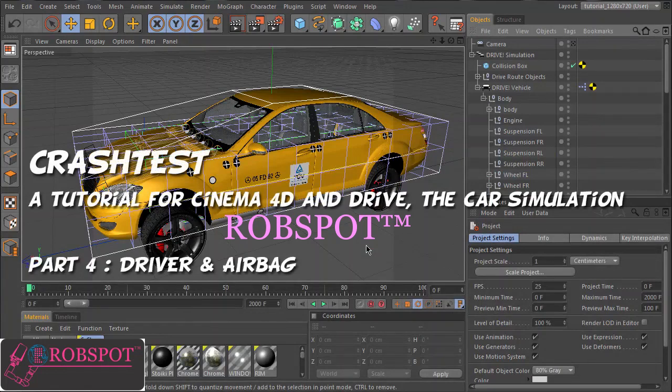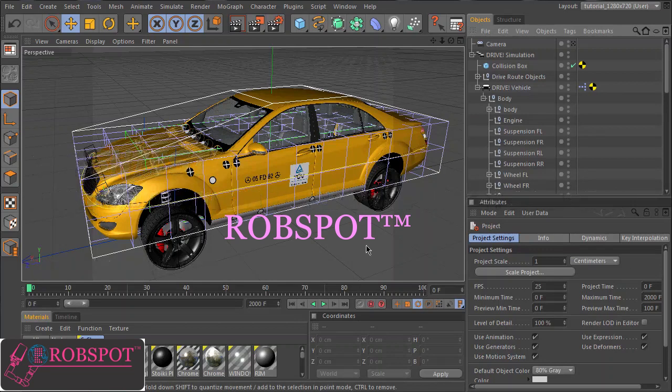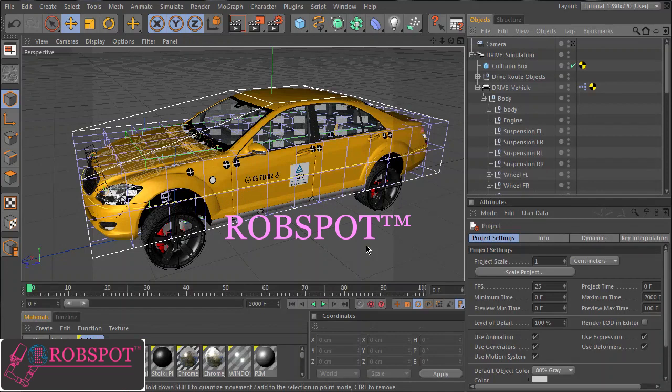In parts 1, 2, 3, we have made the basic car setup, the collision settings, and we have added deformer objects to deform the car body and to shatter the headlights. In this part we will complete the scene by adding an airbag and a crash test dummy as driver.